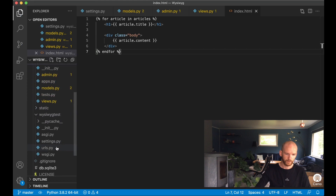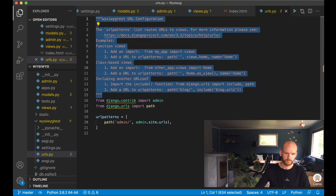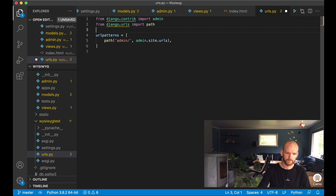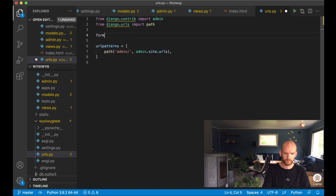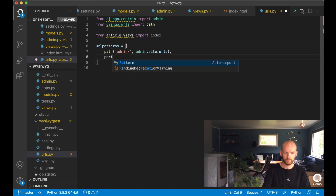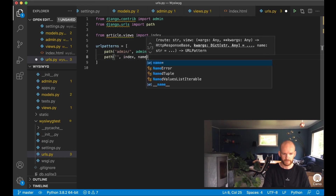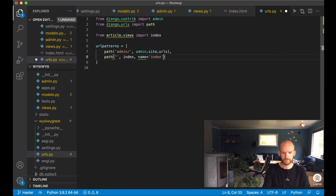Then I go to the urls file to import the view: from article.views import index. I add a path for the front page — an empty string — pointing to the index view with the name 'index', and save.